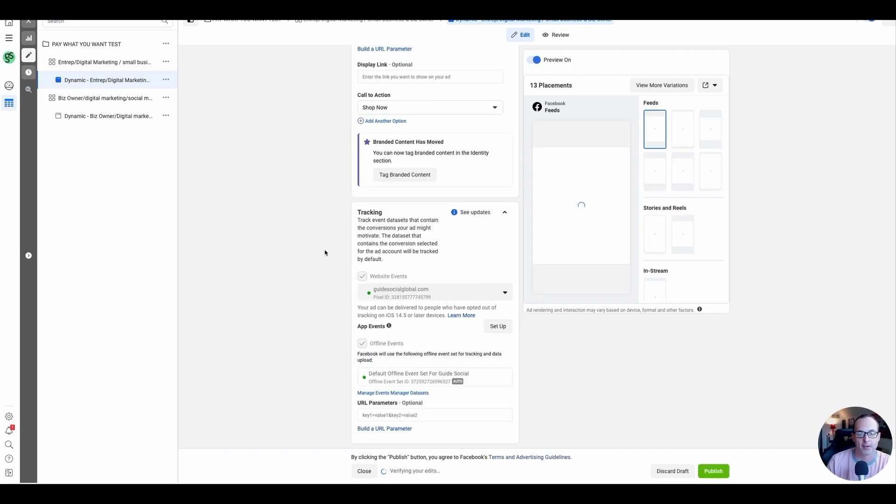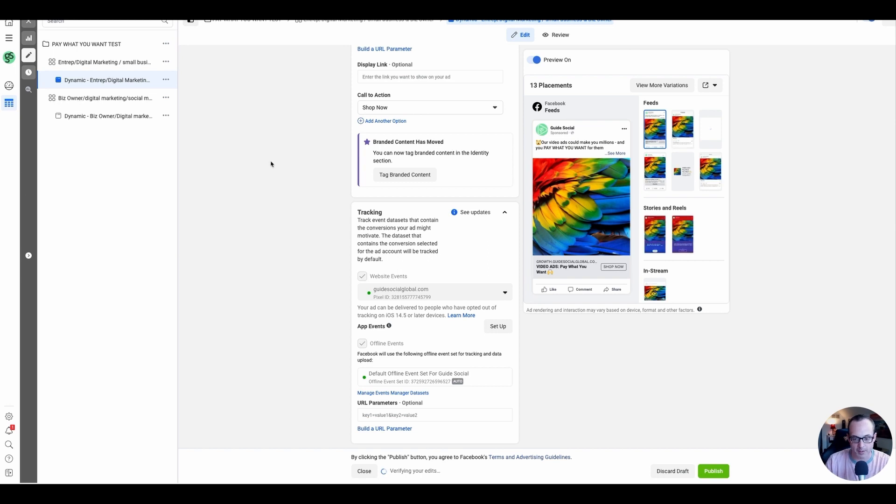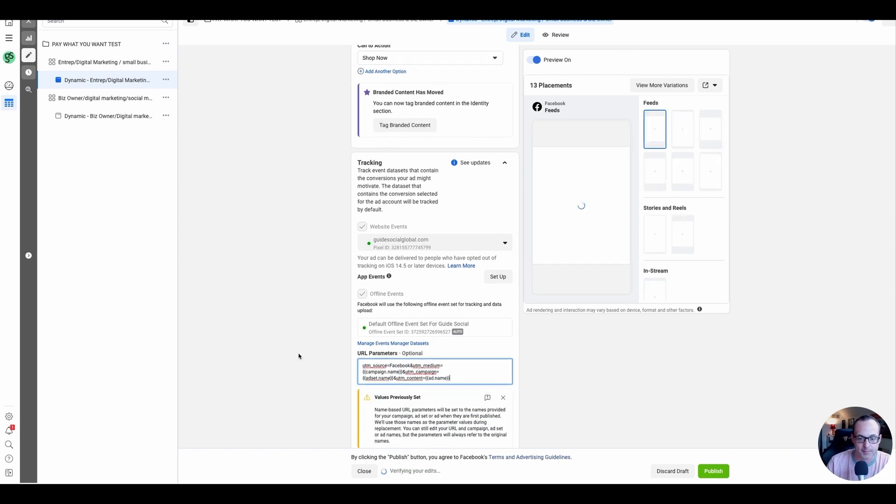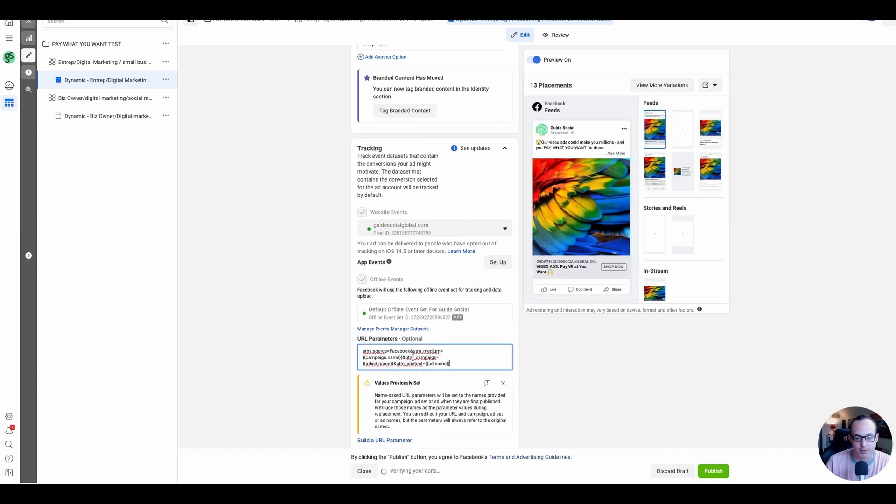Okay, and what we want to do—I'm going to put this in the description—is you want to copy and paste this exact string. Boom. UTM_source=Facebook, medium=campaign_name, blah blah blah.